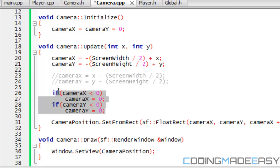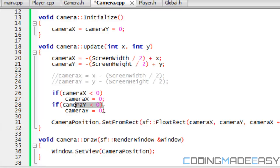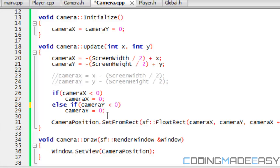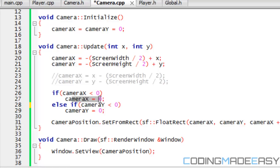Now we look at these two if statements: if cameraX is less than 0, we reset it to 0; and if cameraY is less than 0, we reset it to 0. We use two separate if statements rather than else-if because both conditions could be true at the same time — for example if both X and Y coordinates are at 0, then both cameraX and cameraY would be negative and we'd want to reset both. With else-if, only the first matching condition would execute.